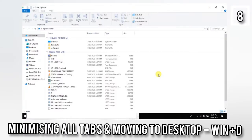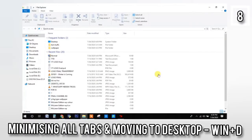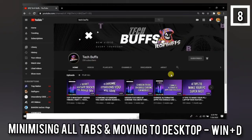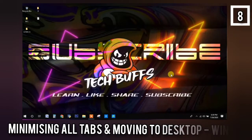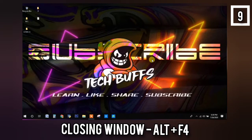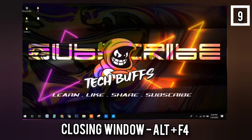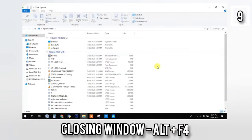That brings us to the eighth shortcut: Windows + D. If you use this shortcut, you'll directly come to the desktop. And the ninth shortcut is about closing applications. Many times we want to close all applications before shutting down or anything. All you have to do is press Alt + F4 and the application that is running will close.